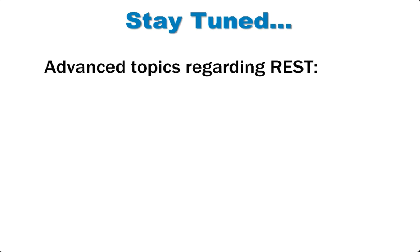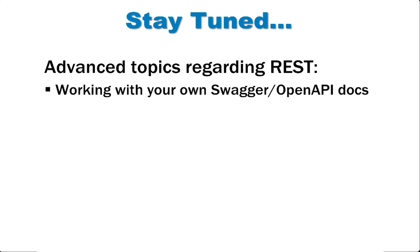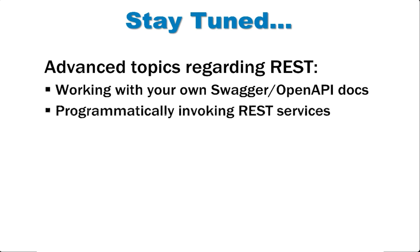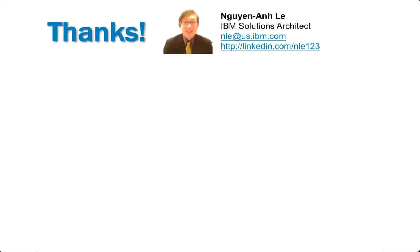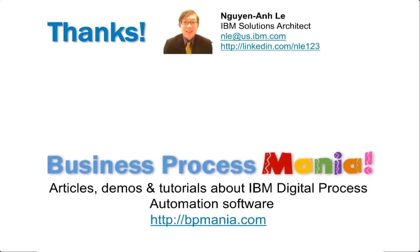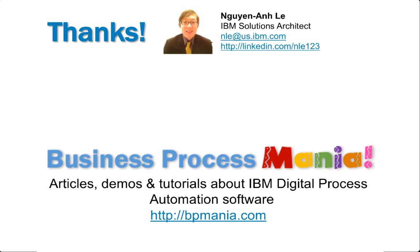I'm out of time now, but stay tuned for hopefully an upcoming video on some advanced topics regarding REST, such as working with your own swagger docs and programmatically invoking REST services. Till then, my name is Wyn Aile. Thanks so much for attending, and I will see you out there at BPmania.com.